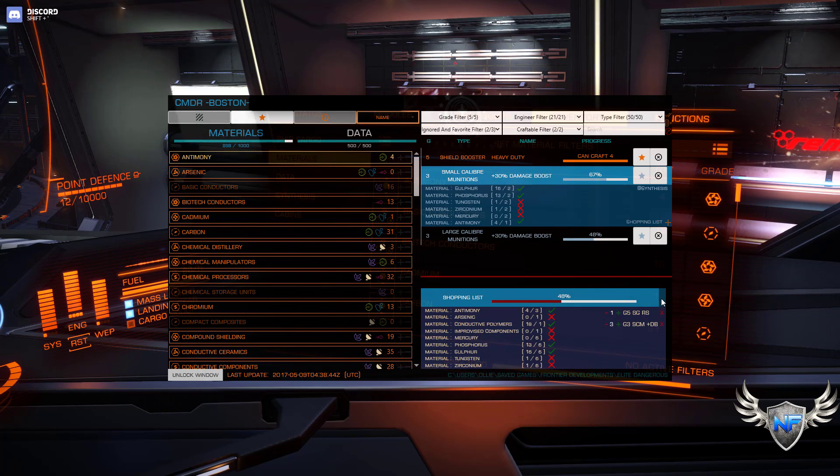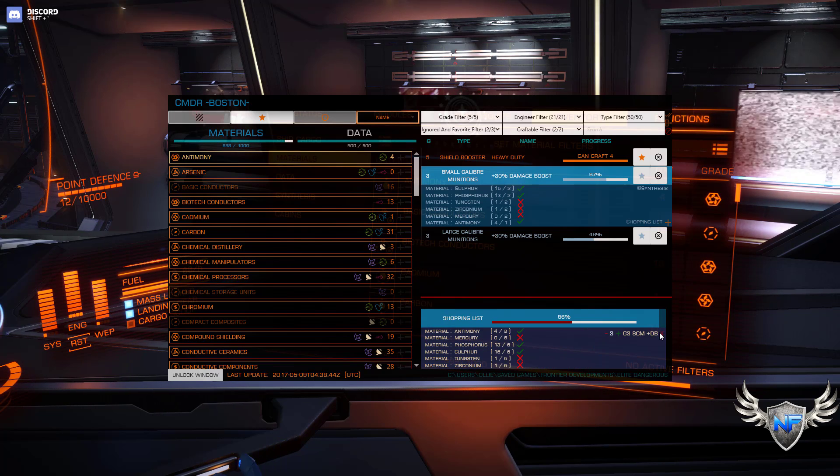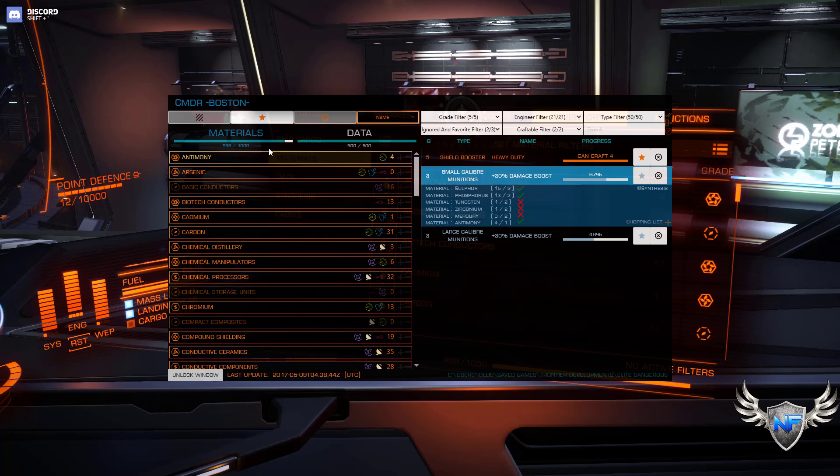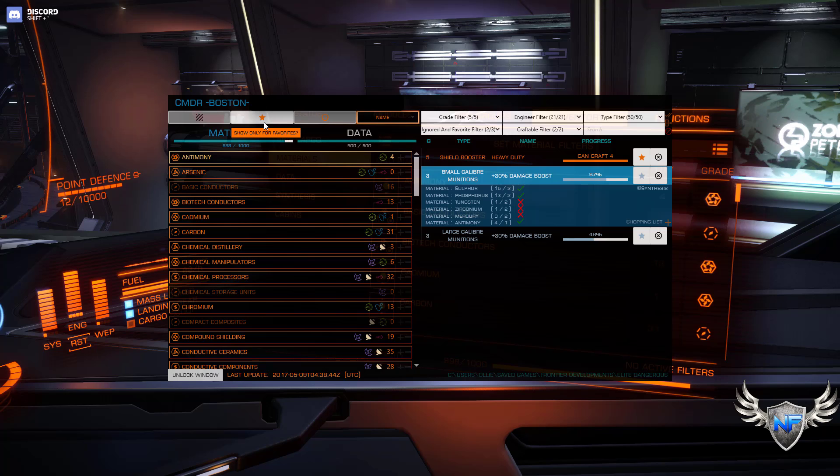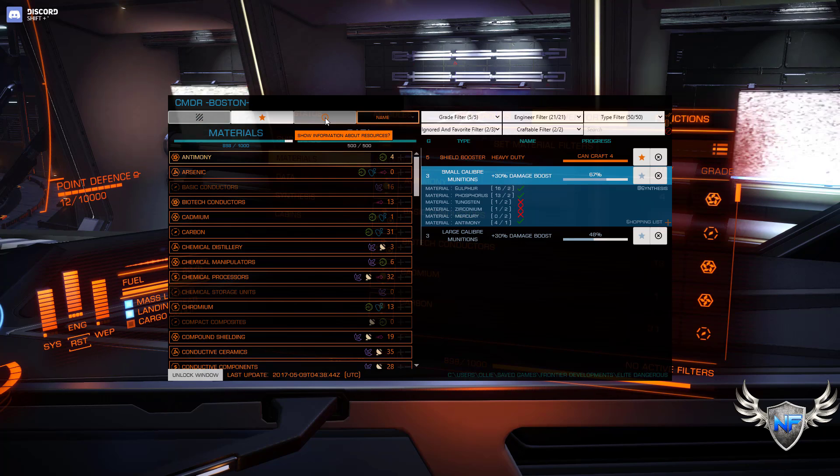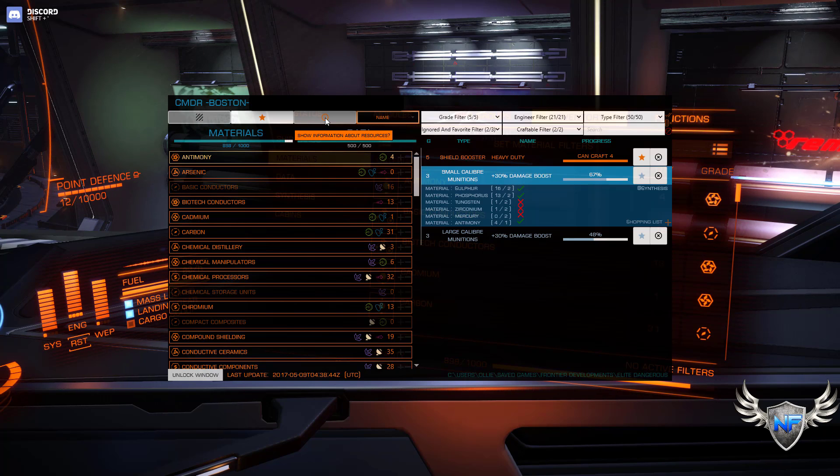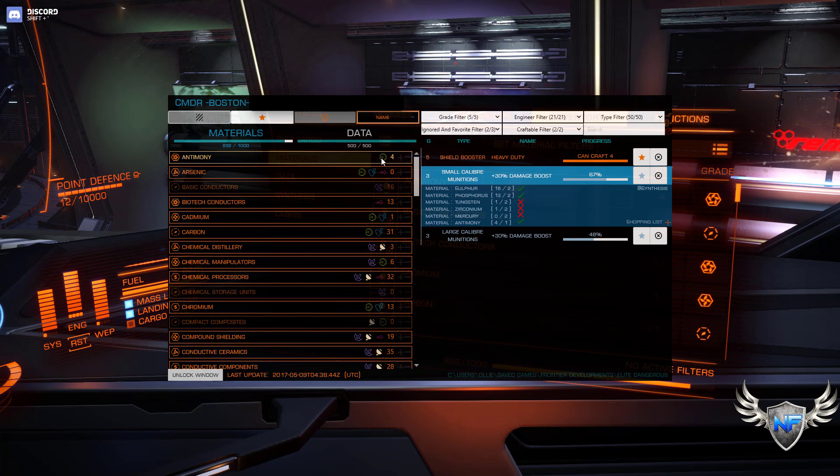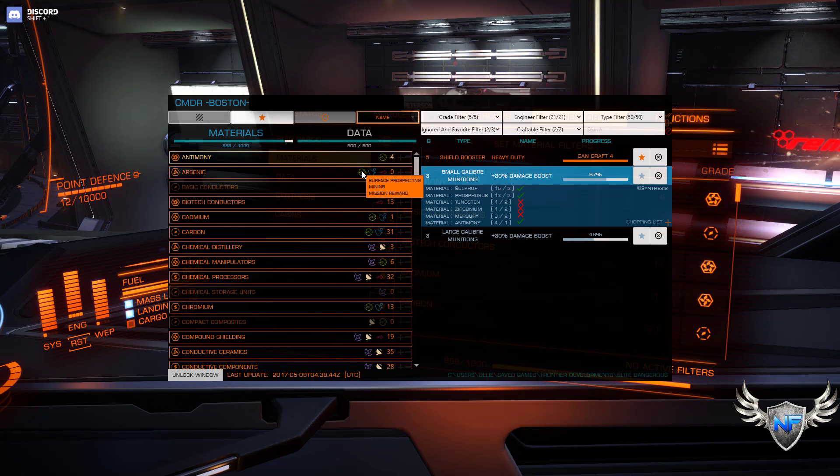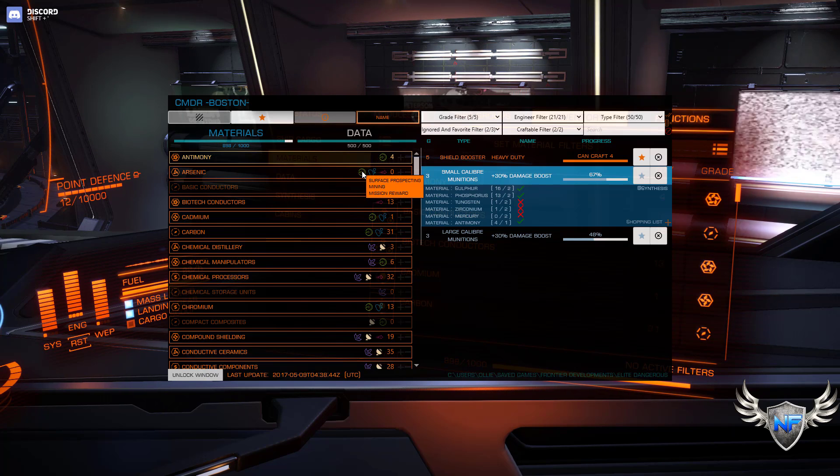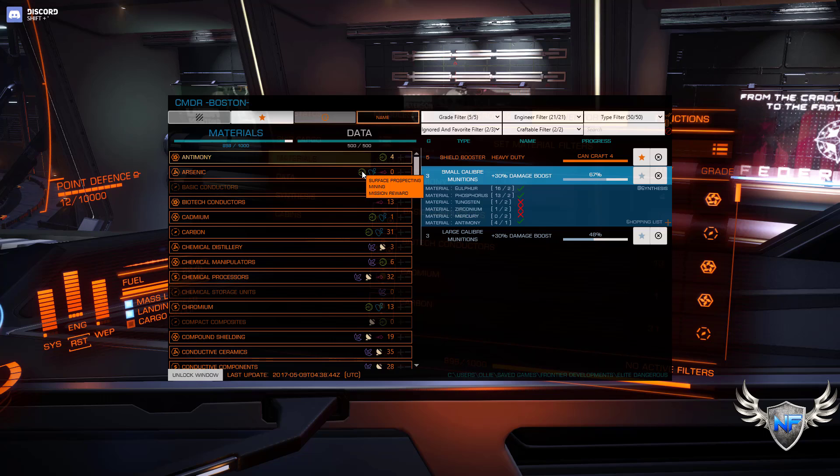I'm adding too many now. And then here you can also either show entries with stock or no stock, show only favorites, show information about the resources. And those are these icons here. And you can see you get this one by surface prospecting, this one by surface prospecting, mining and mission reward, and so on and so forth.